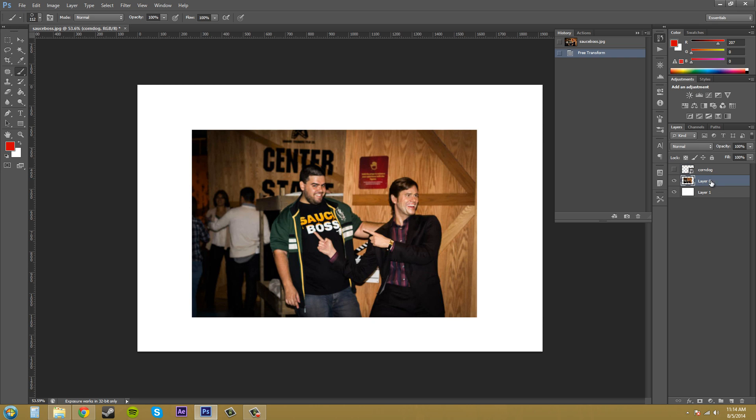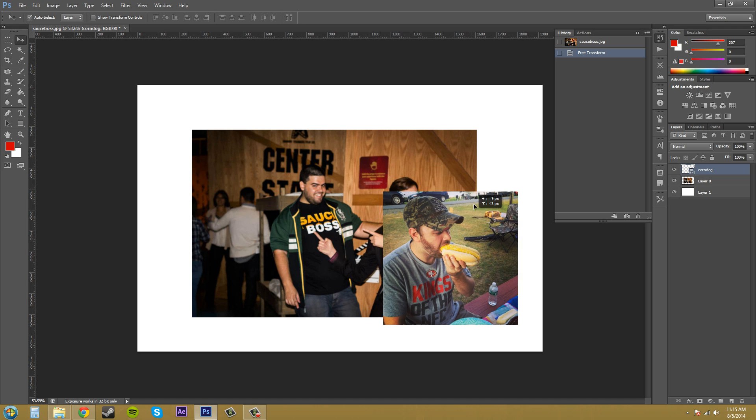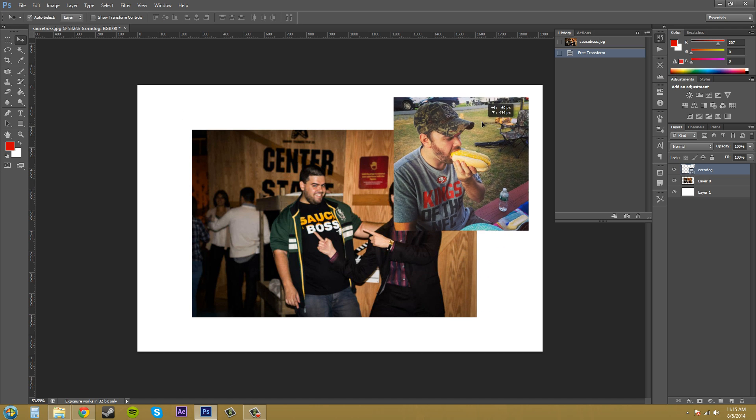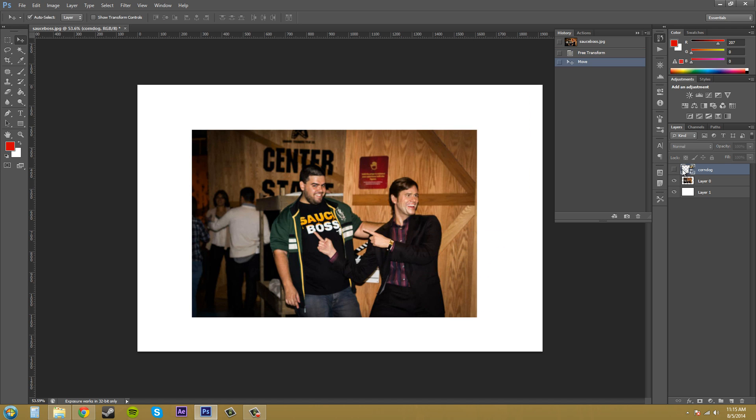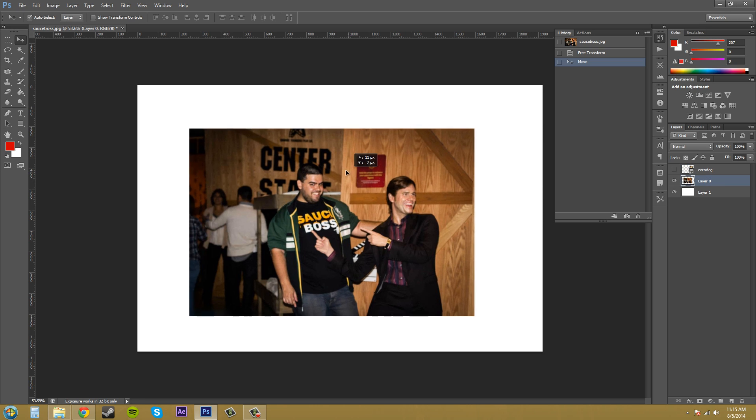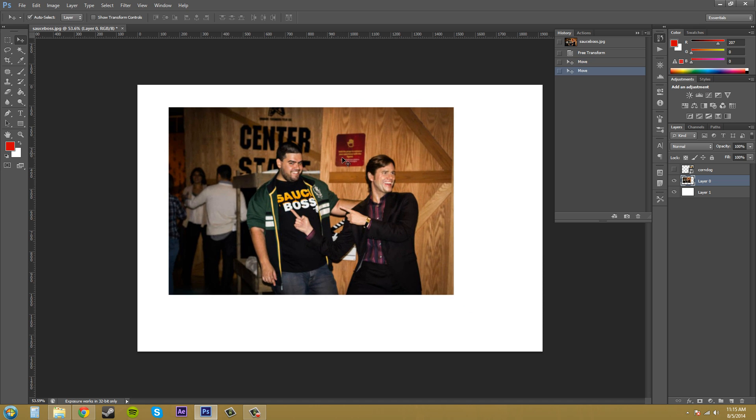Now, the history panel works on every single layer. So, if I do something with this layer and maybe move it here or something like that, it's going to show up in the history panel and the history panel is going to contain history from all layers, not just one single layer when you click on it.